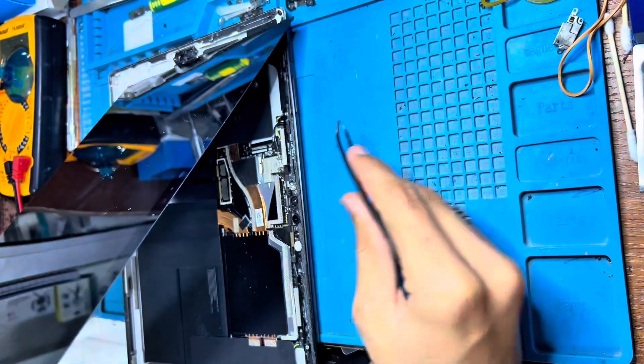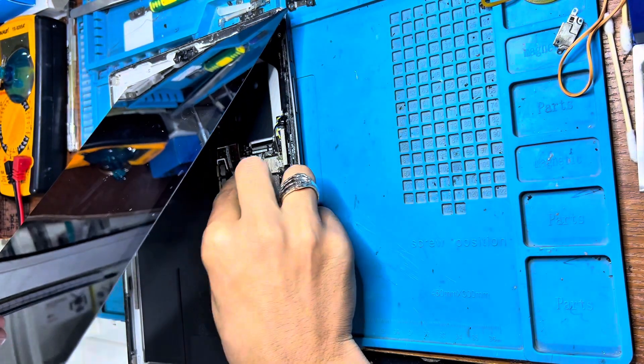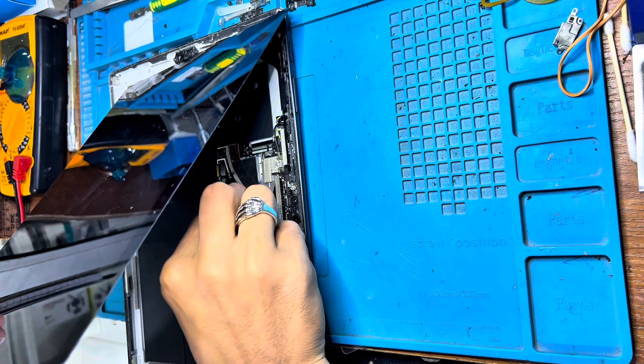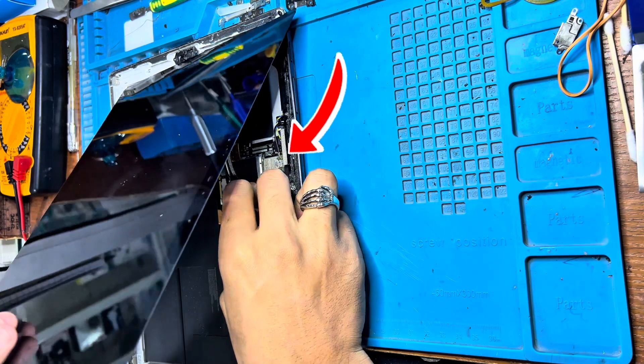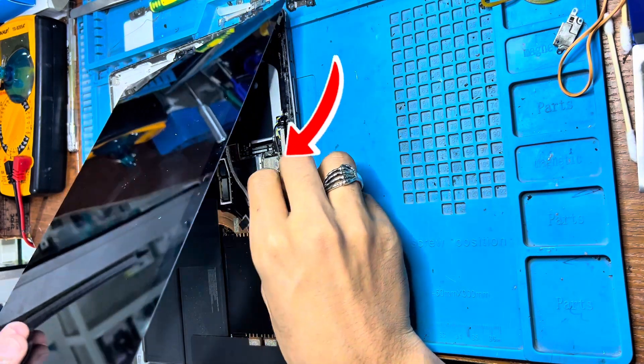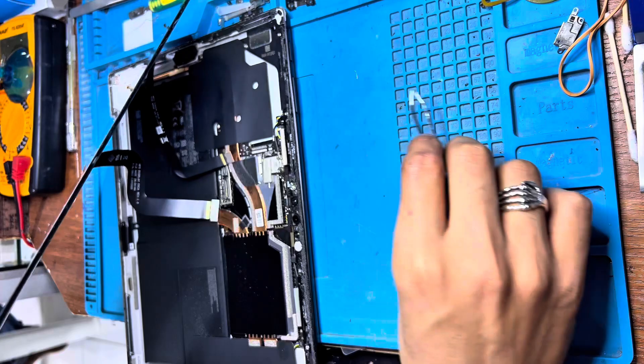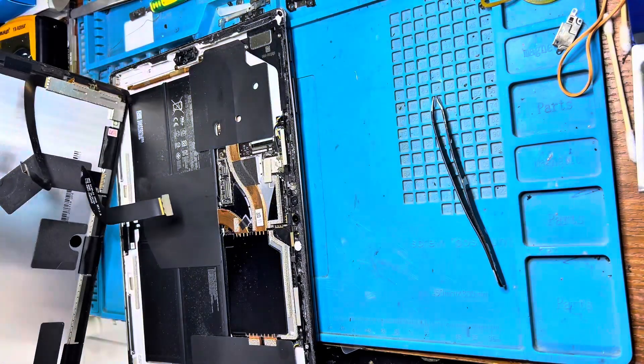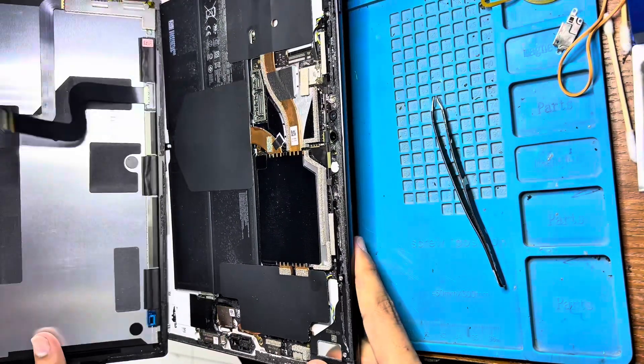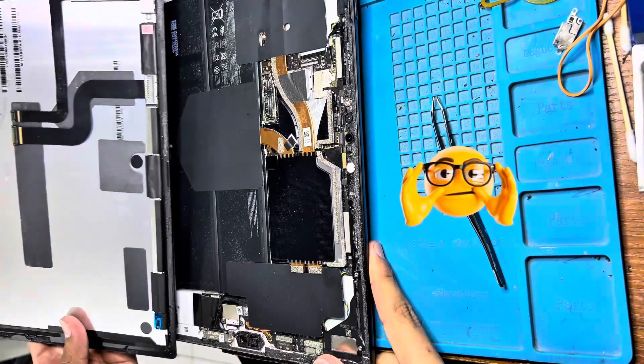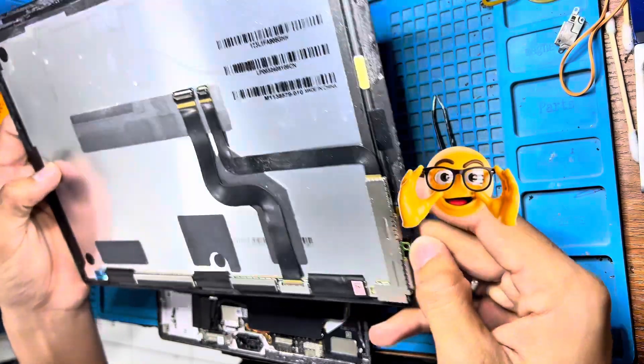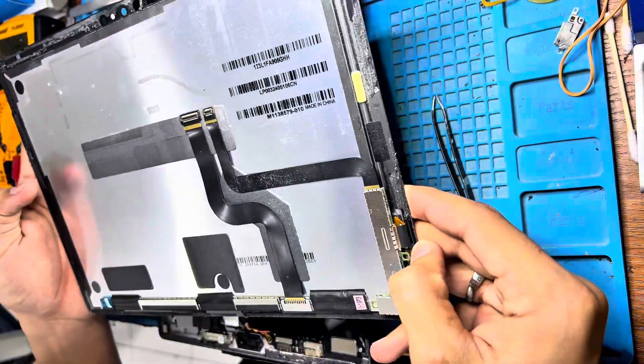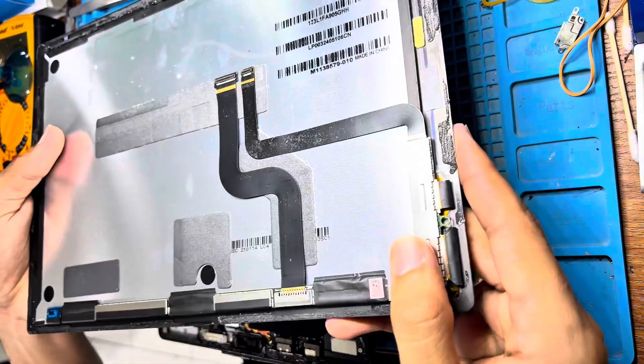Now I'm going to remove the display screen. Here are the connectors. This way we can remove the screen as well. It is difficult to remove but we can do it. Nothing is impossible.